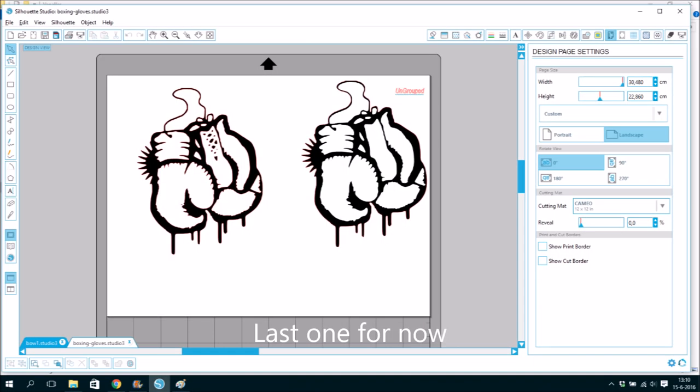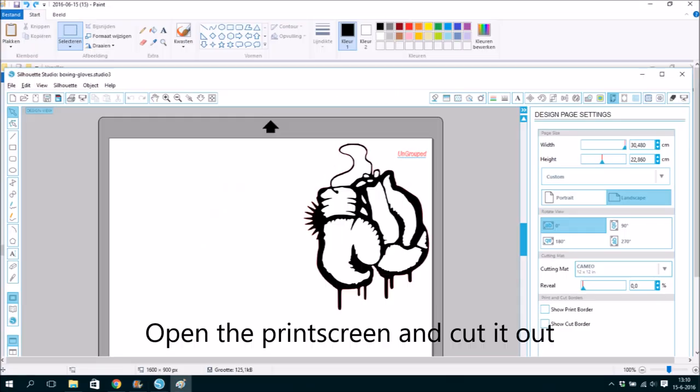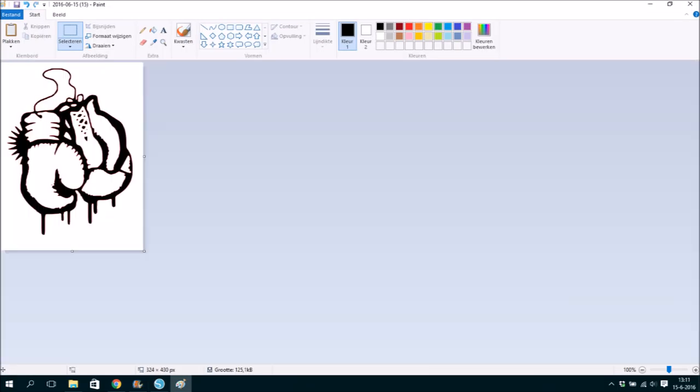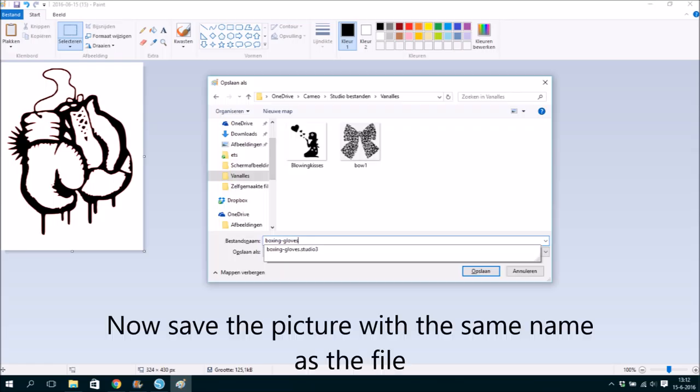Last one for now. Open the print screen and cut it out. Now save the picture with the same name as the file.